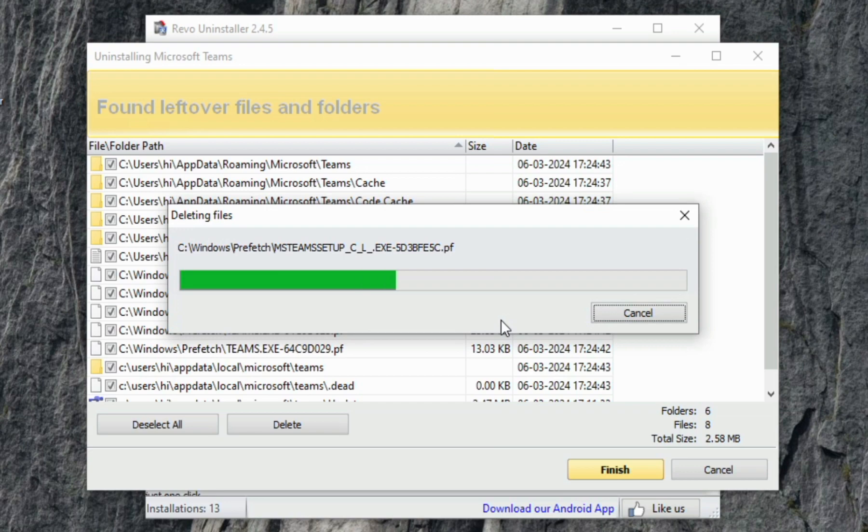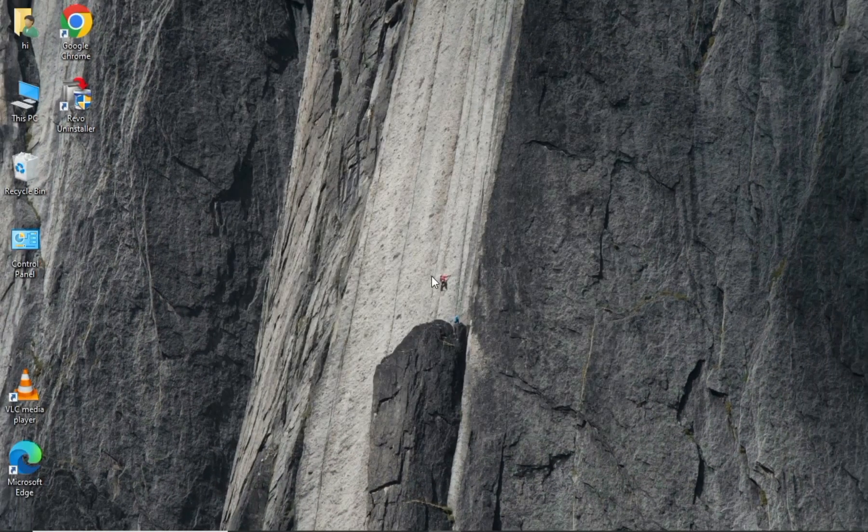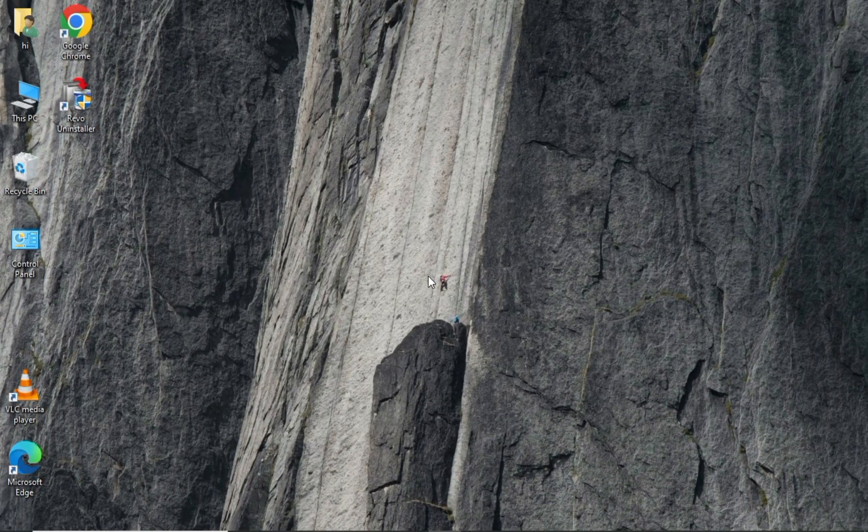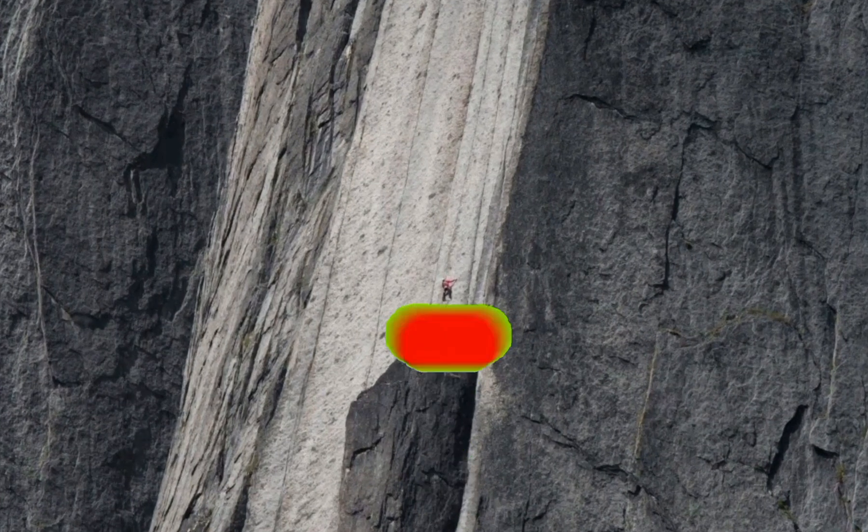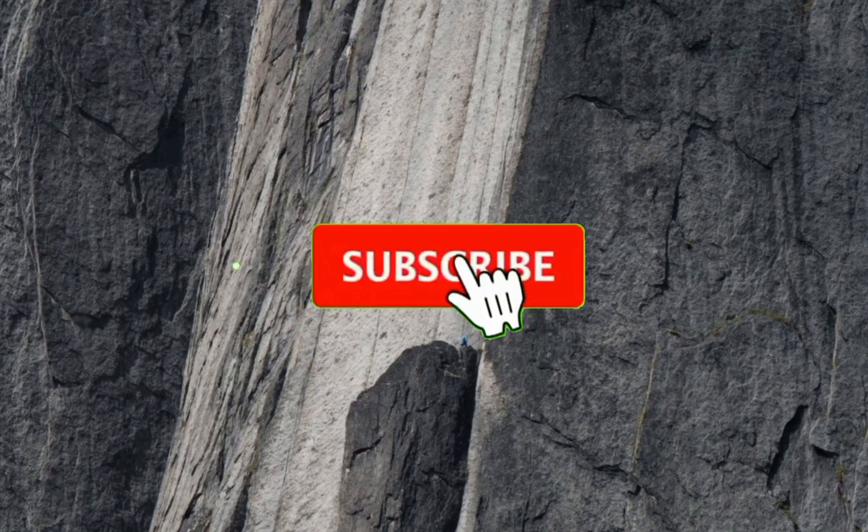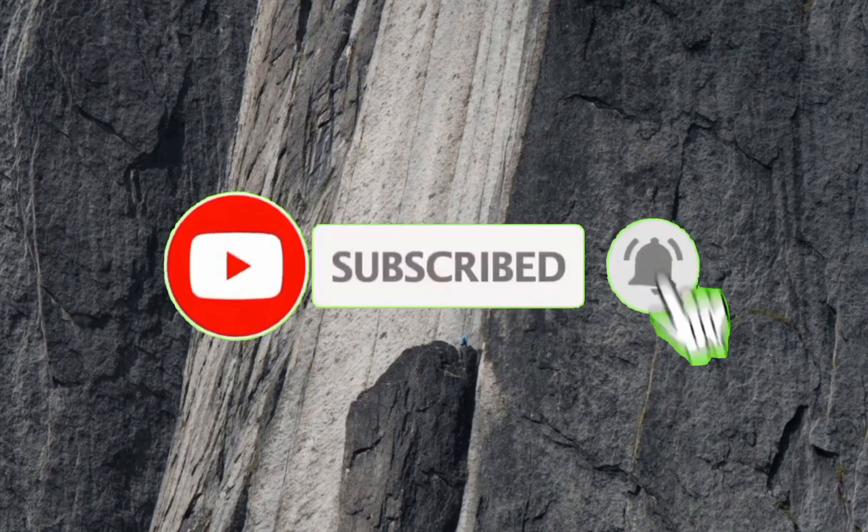As you can see, this is how uninstalling is done using Revo Uninstaller. So if you find this video informative, leave a thumbs up and let me know by commenting below. And don't forget to subscribe to my channel. Thank you for watching and see you in the next video.